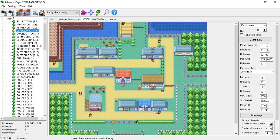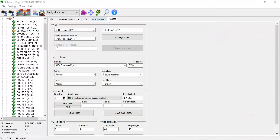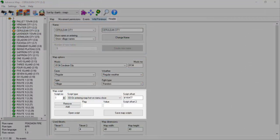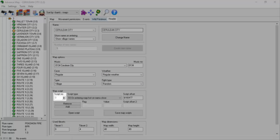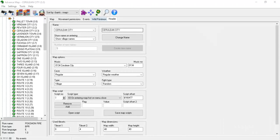I opened Cerulean City in Advanced Map and selected the header tab. Under the map script section, there are a bunch of buttons and values that we need to cover. The script number box tells us how many level scripts exist in the loaded map. Cerulean City only has a single level script, so this box is grayed out until we add another.